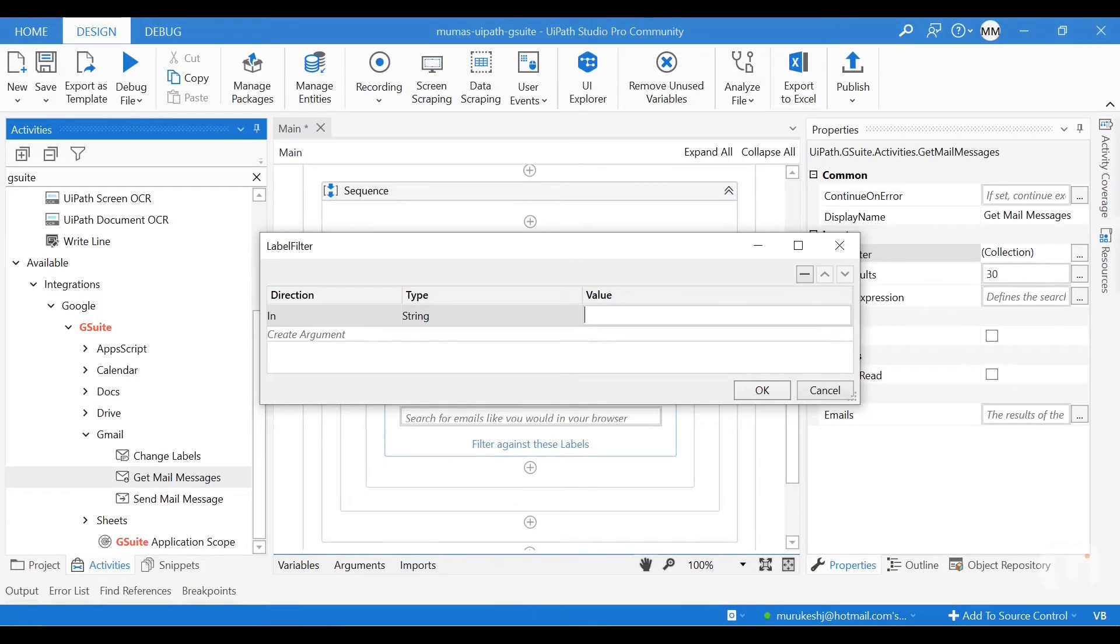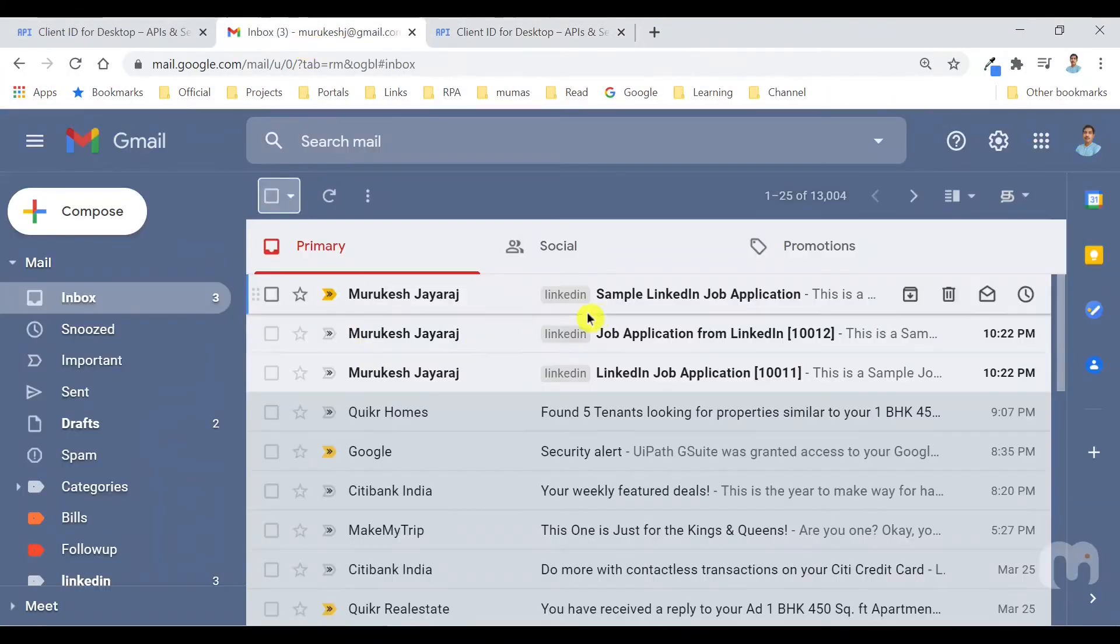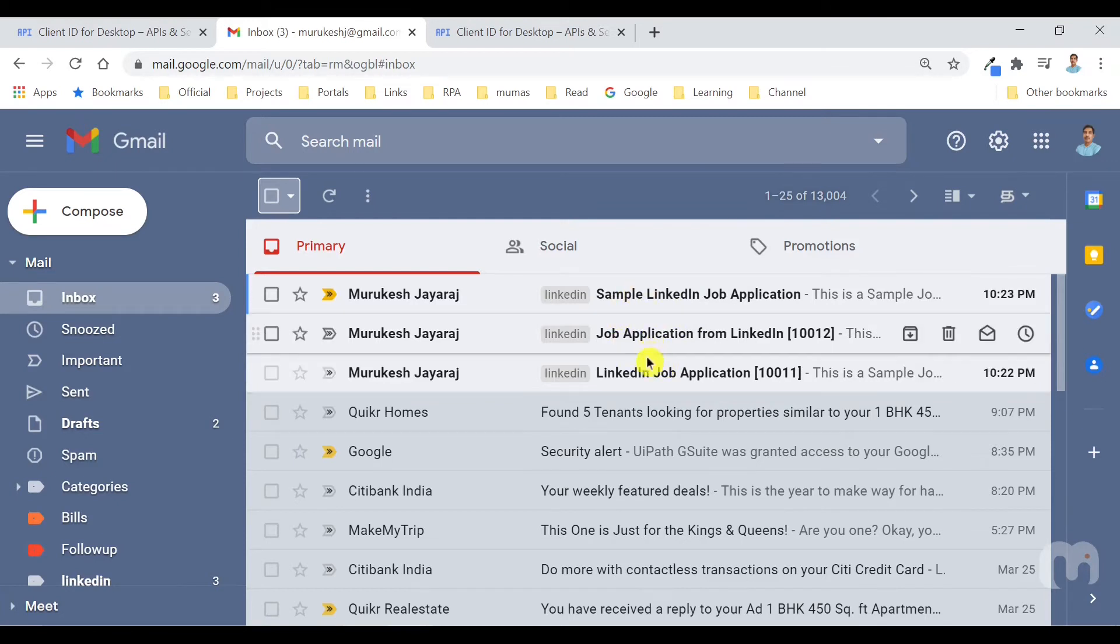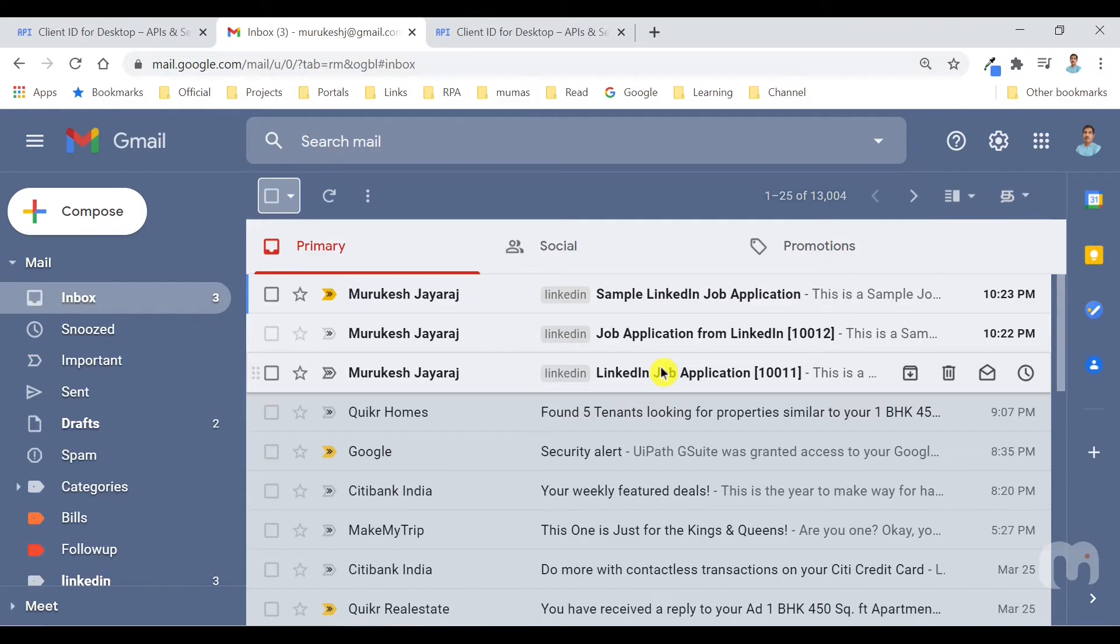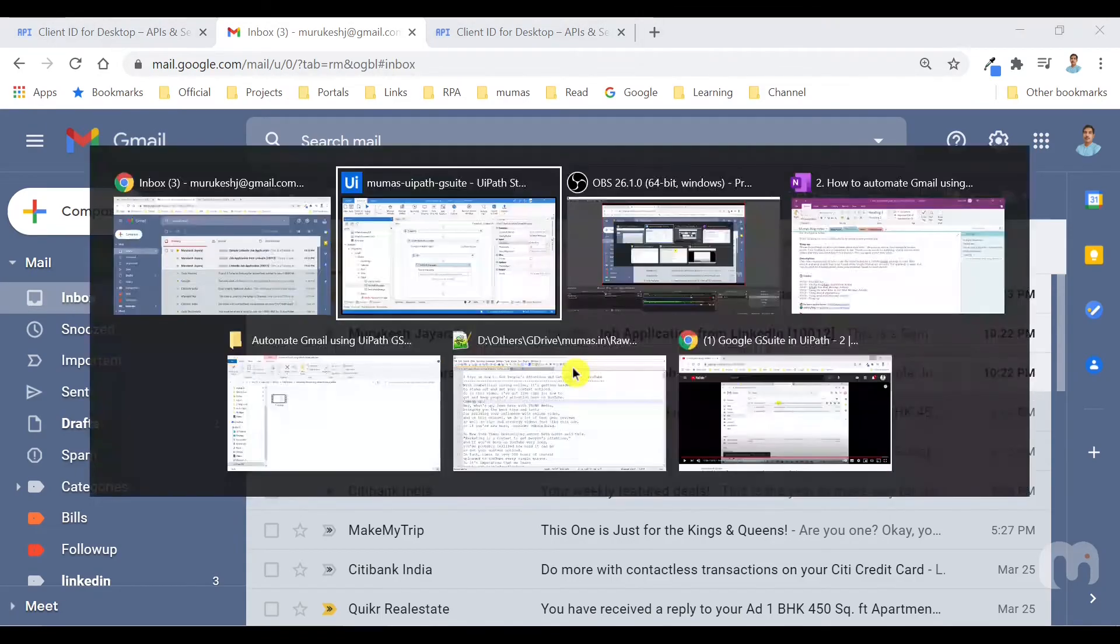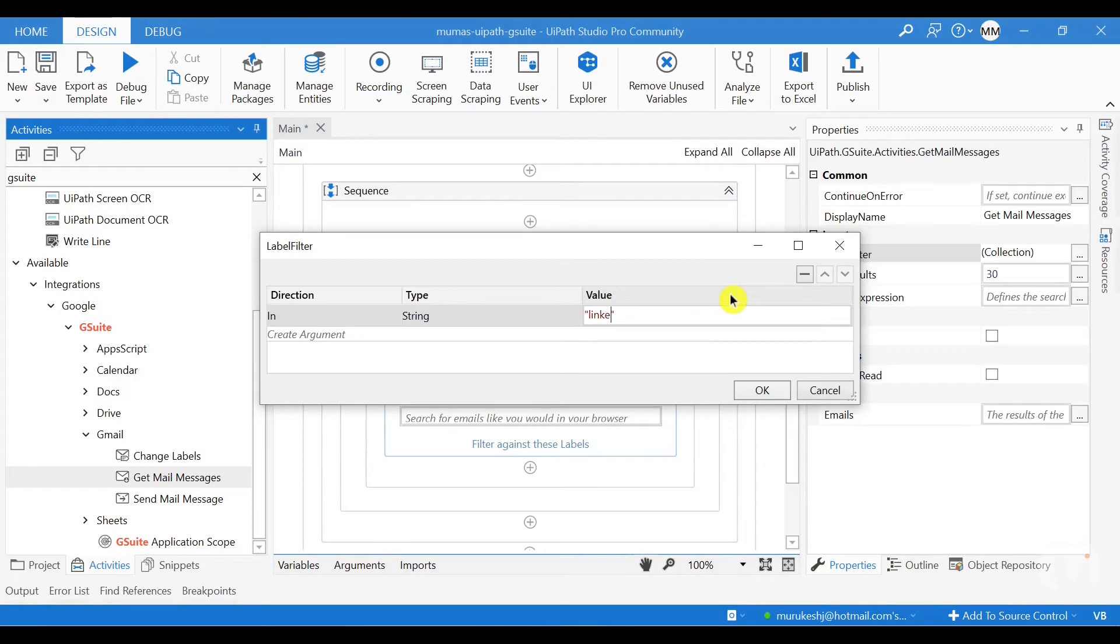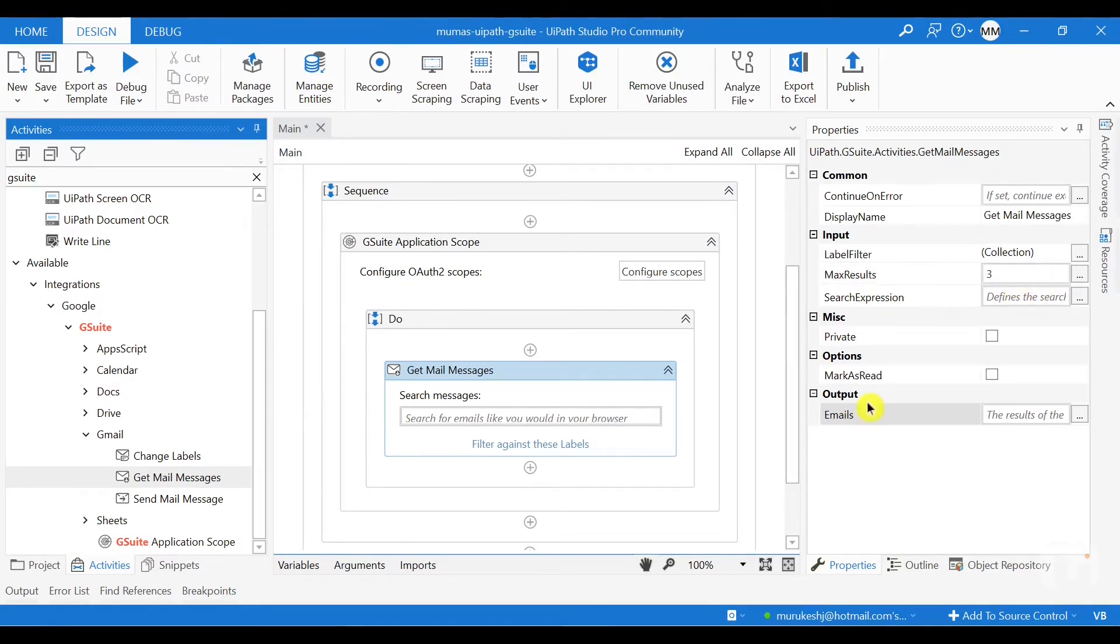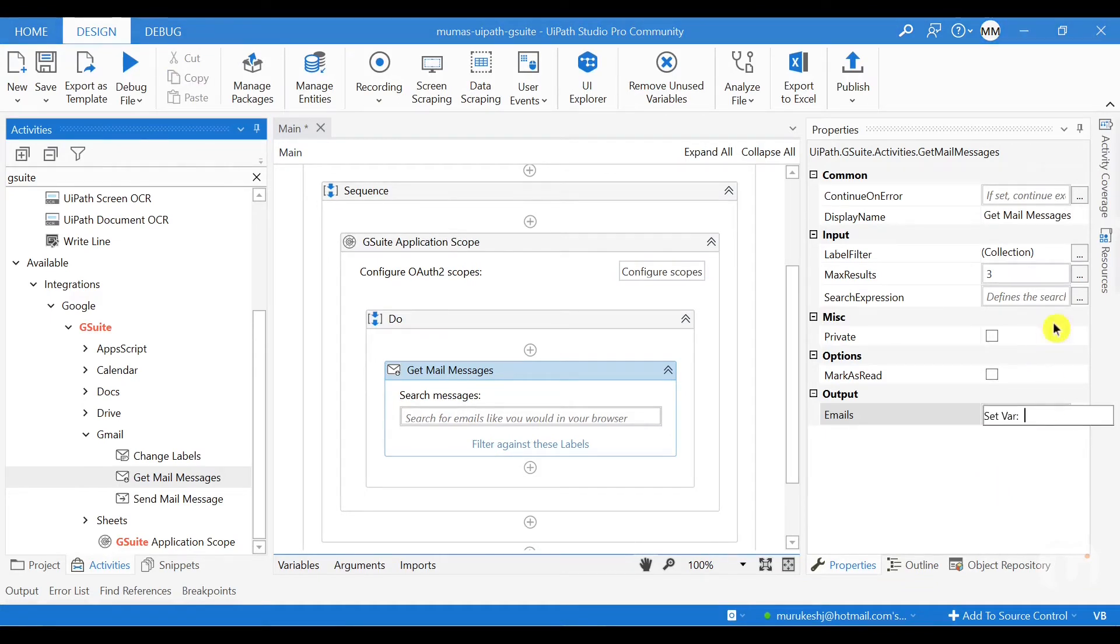So to use a label filter, I have already created a label called LinkedIn. And there are three emails which I have sent. So in this example, we are going to process the LinkedIn job applications and the robot will reply to the job application, acknowledge the job application. So for me to read that, I just need to mention the label as LinkedIn here. And I mentioned like the maximum results I need is three.